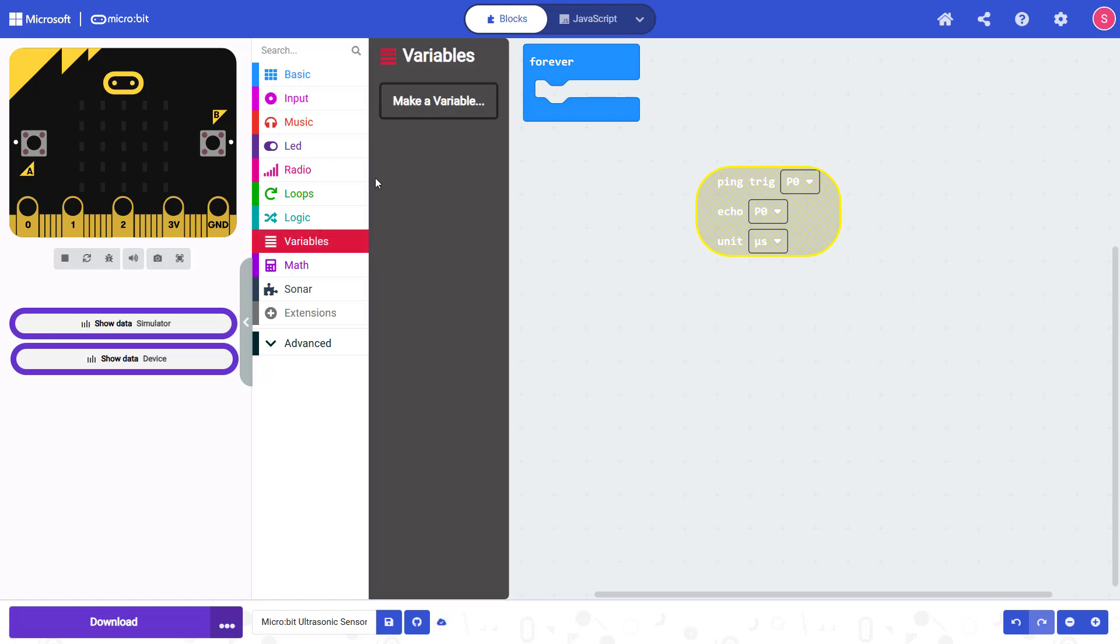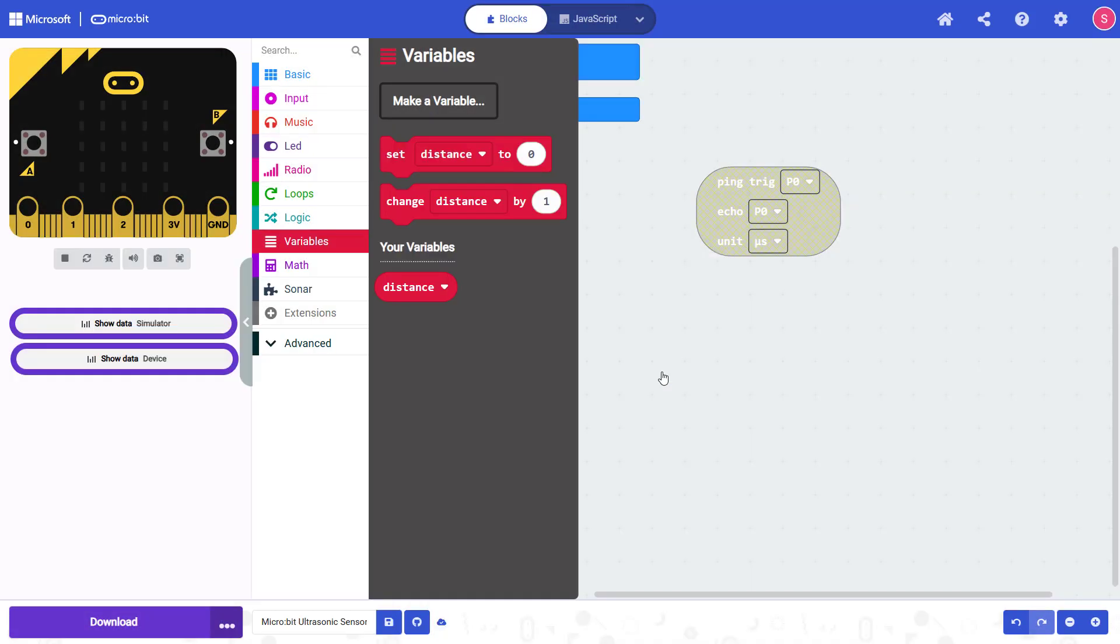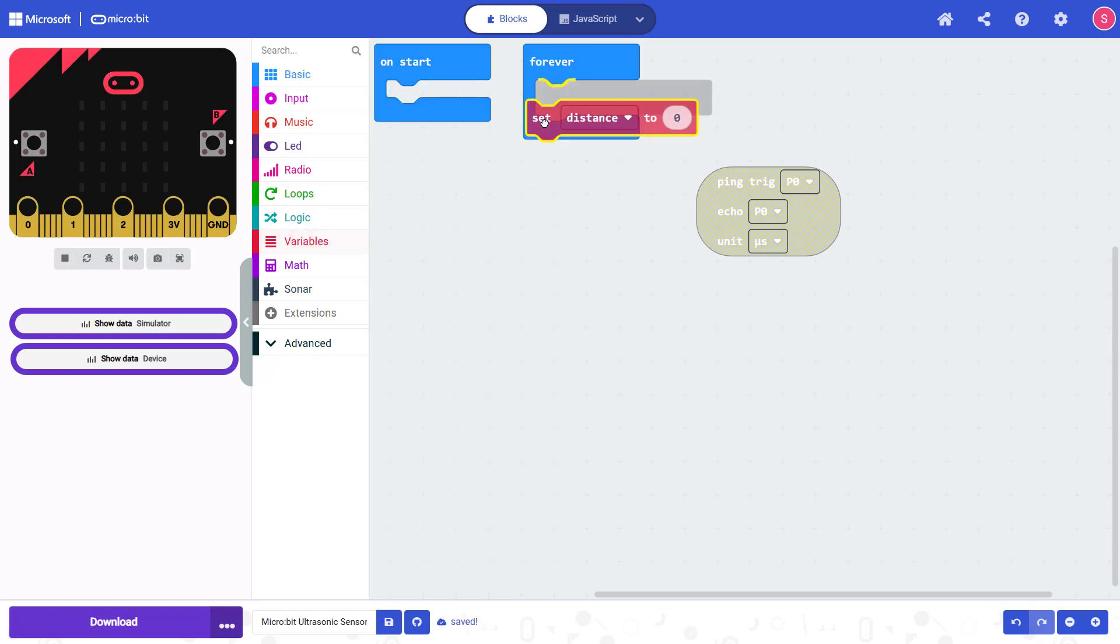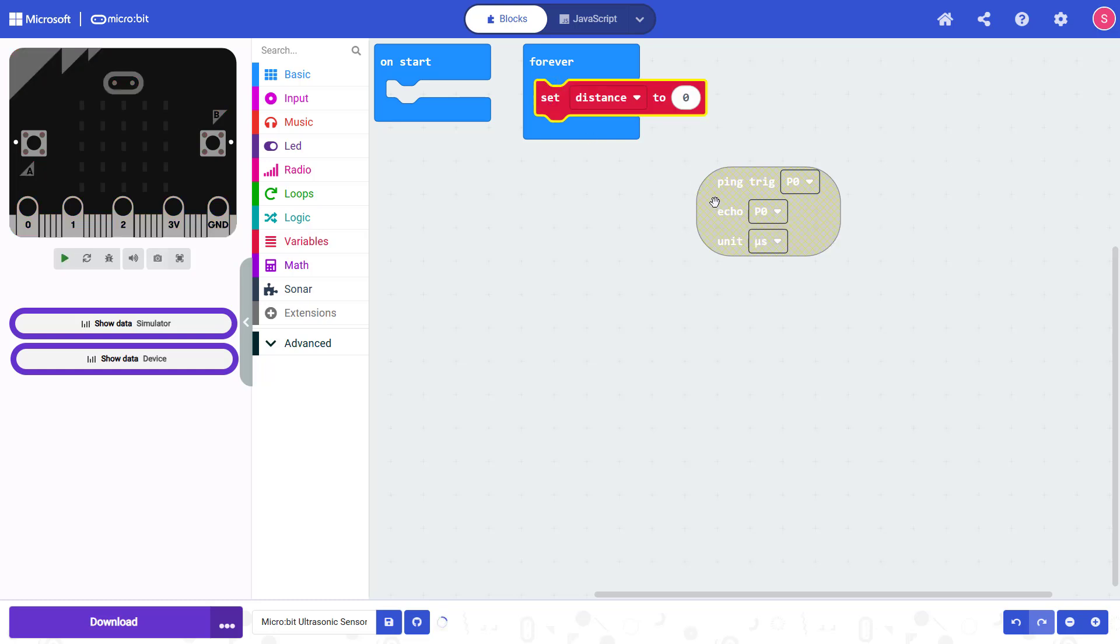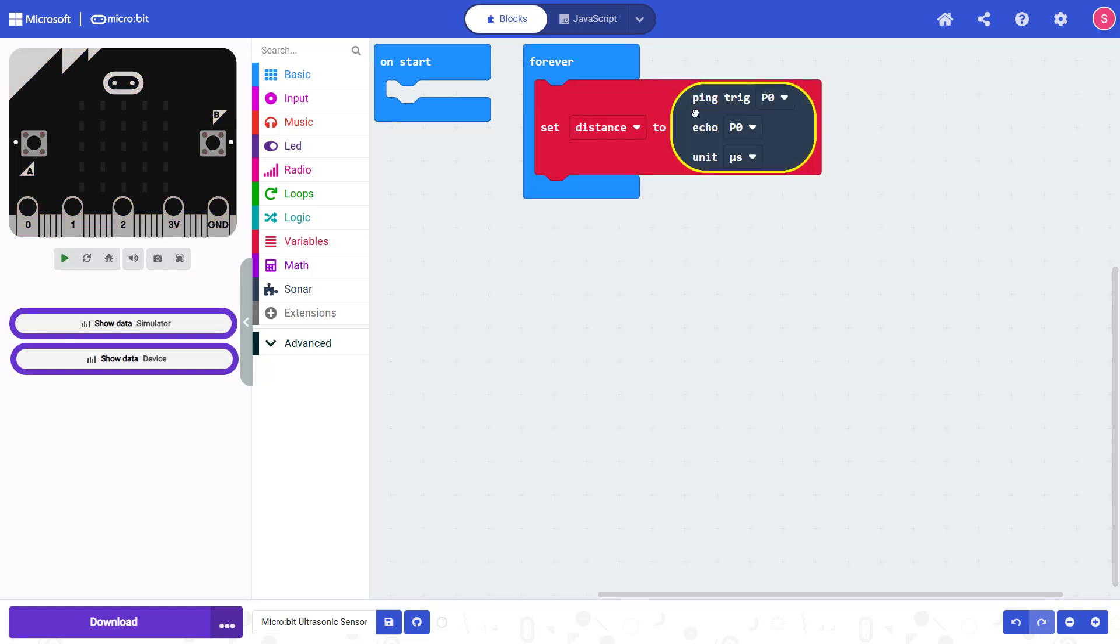I'm then going to drag out the set distance to zero block into my forever loop, and then snap this block from the sonar extension into my variable block.